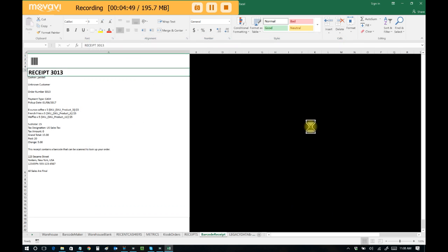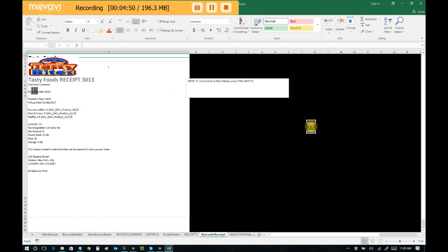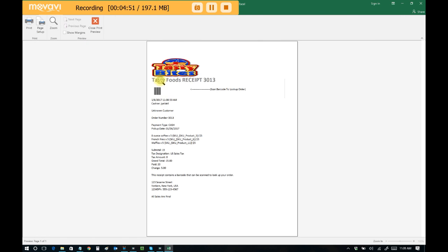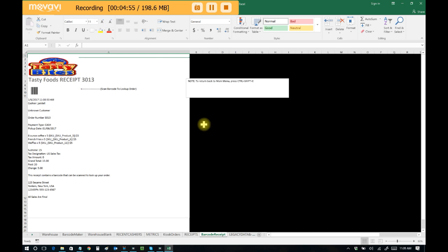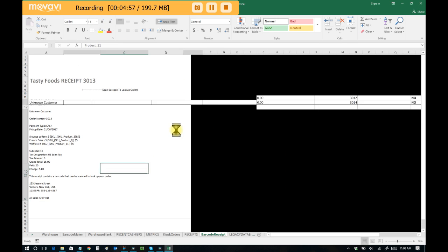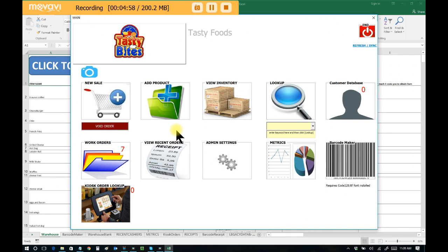And it's pretty much that simple, and we can see that the order is now complete. We can generate a barcoded receipt to give to the customer if we wanted to, all through Excel Point of Sale. And now we can return back to the main menu. And now we can see that there are no outstanding kiosk orders.